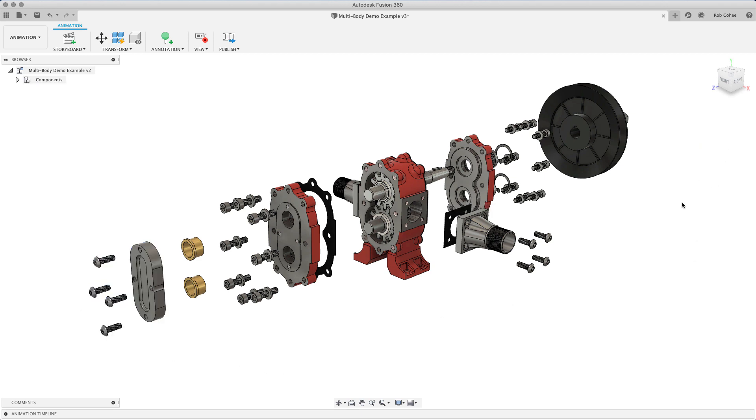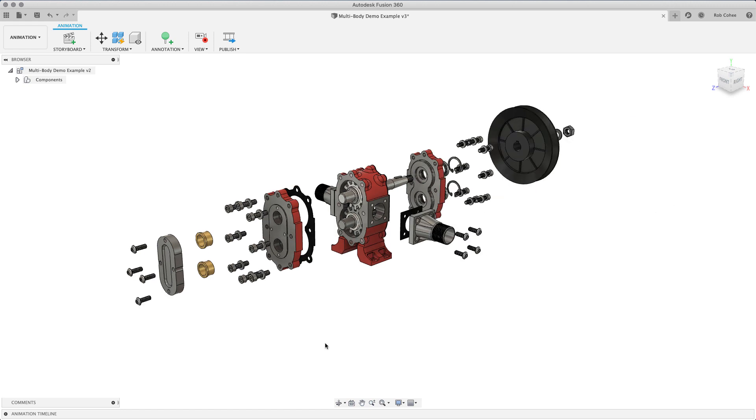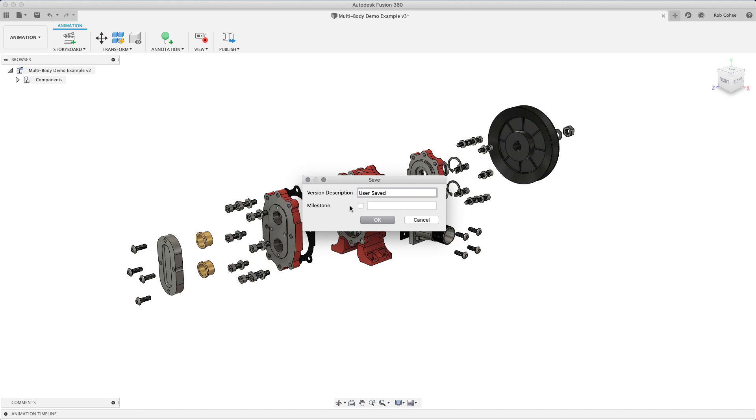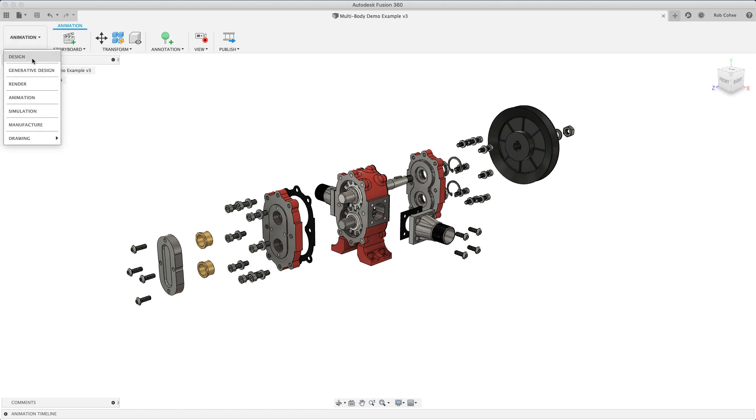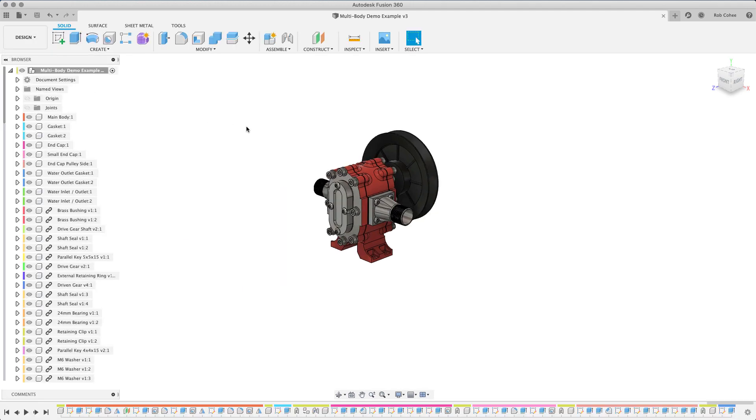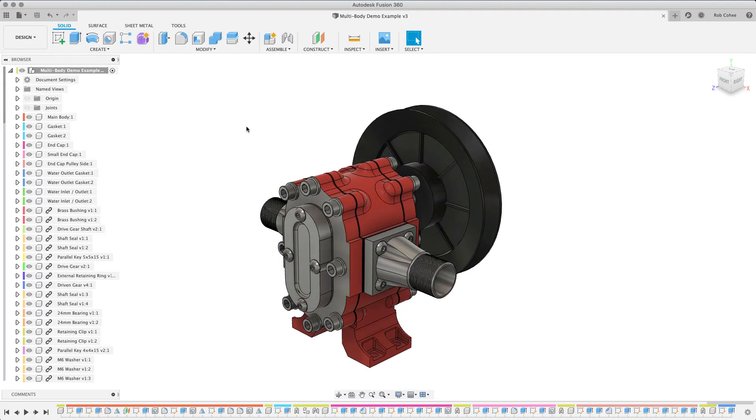So what happens here is this is the disassembled version view of it. When I go back into the design workspace, it's all assembled. So what the animation workspace does, it says, okay, well, I'm going to take the B rep of the models and allow you to create different positional representations and leave the design alone. You still want the design as is.